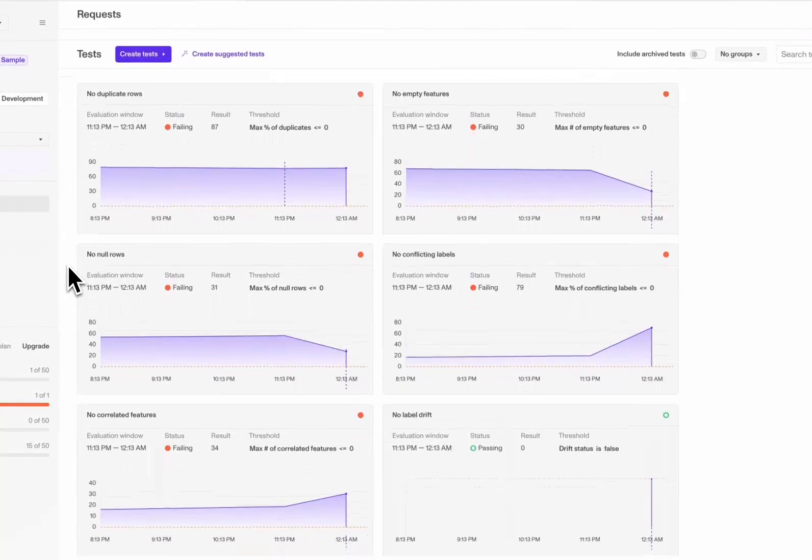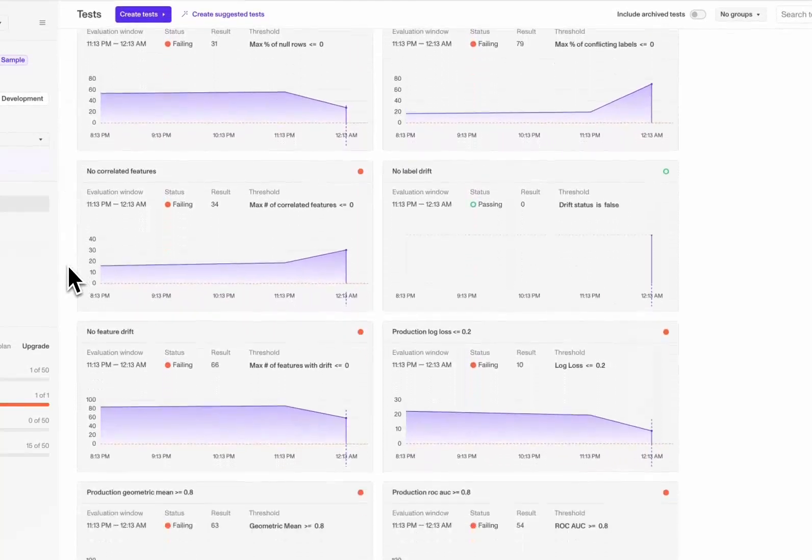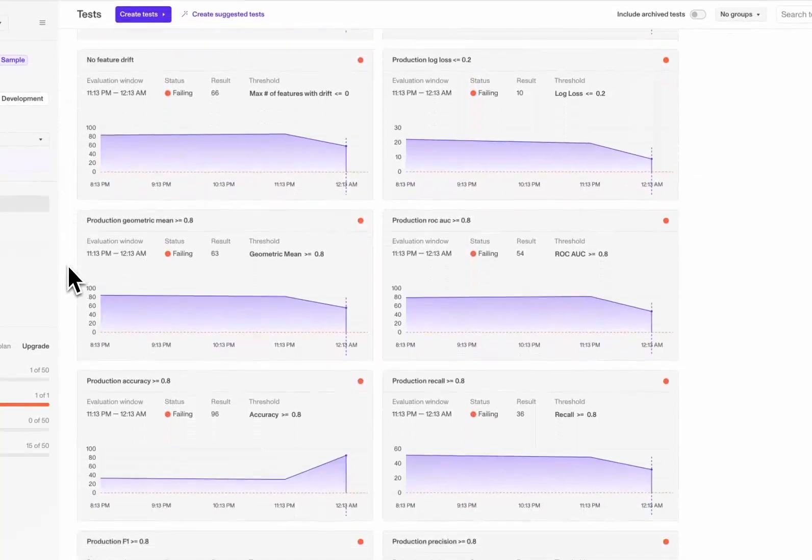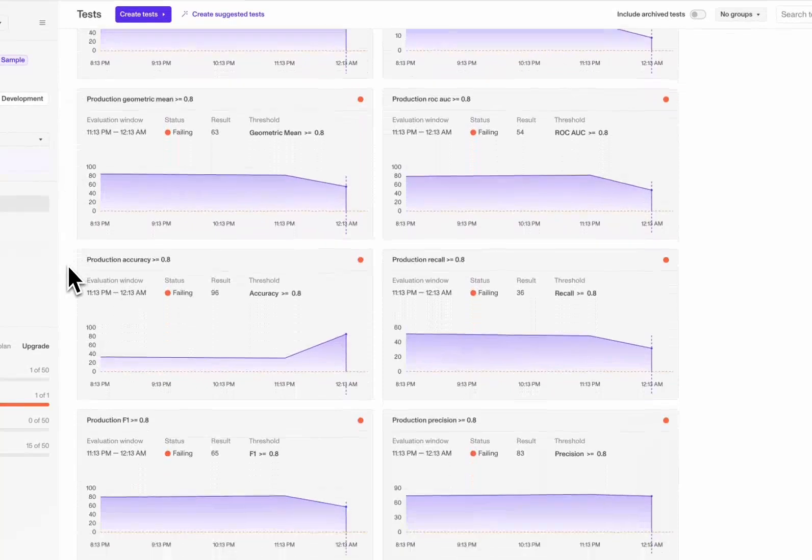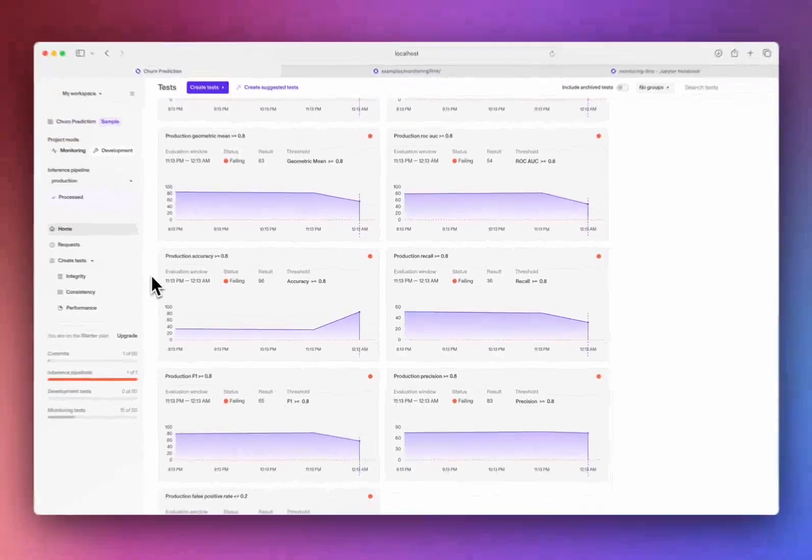We're tracking performance metrics like accuracy and precision, but also checking for data quality issues, such as data drift, schema conformity, and excess null values.